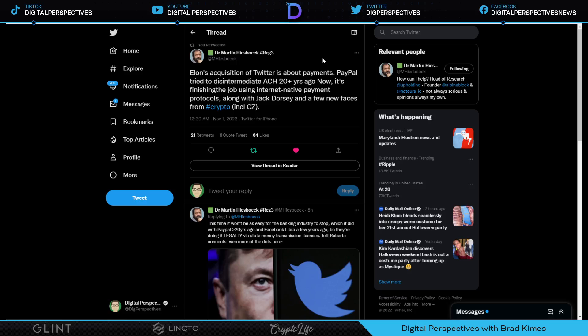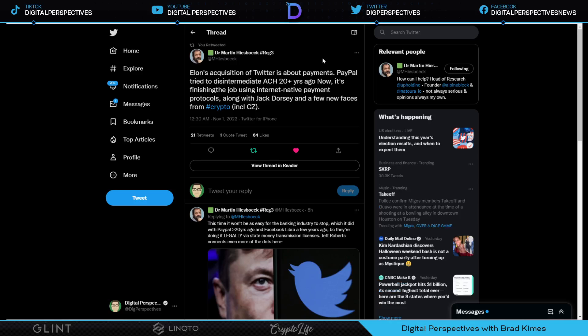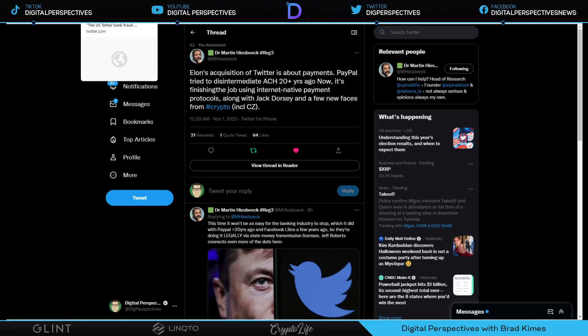Elon's acquisition of Twitter is about payments, says Dr. Martin Hiesboeck who is the research and development guy for Uphold. PayPal tried to disintermediate ACH payment system 20 plus years ago, now it's finishing the job using internet native payment protocols along with Jack Dorsey and a few new faces from crypto including CZ Binance. We know CZ was in on this Twitter deal to the tune of $500 million. It appears to me that the banking system is about to have one of the biggest disintermediations happen right in front of its face using the social media platform Twitter.